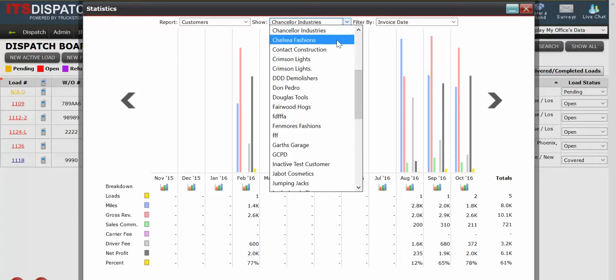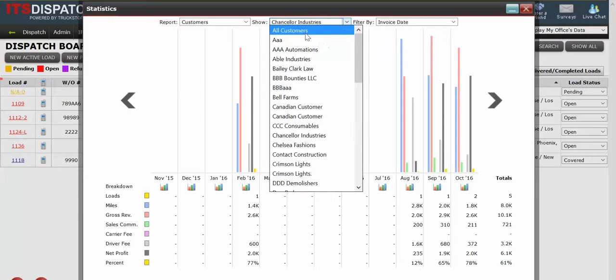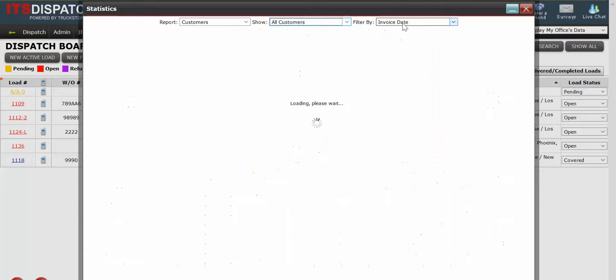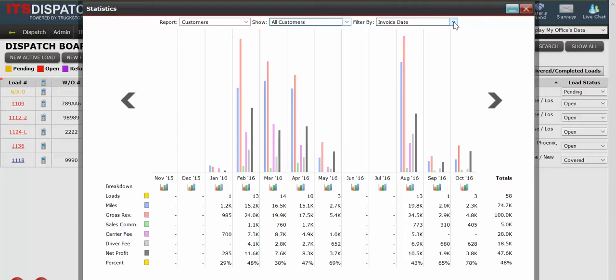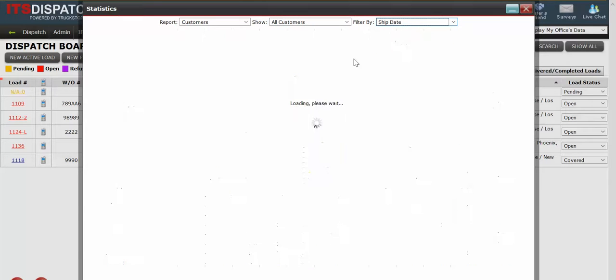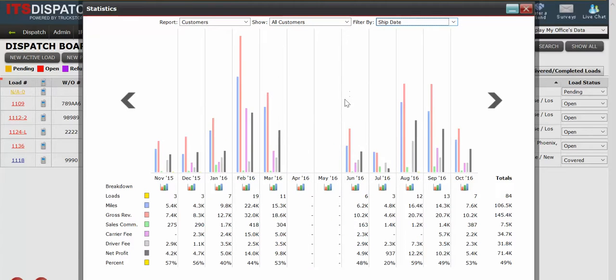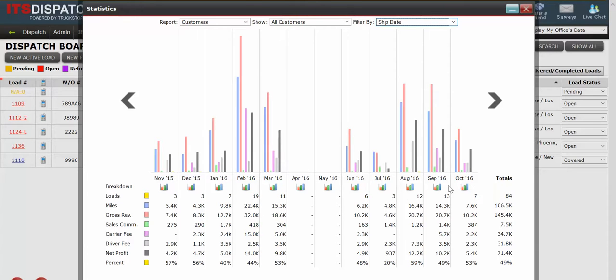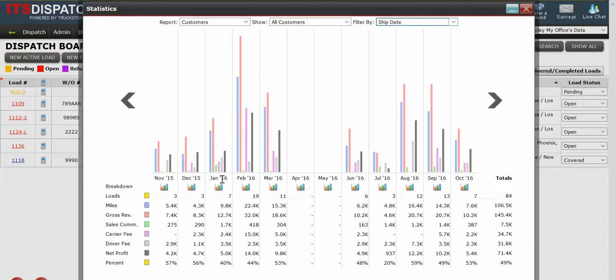So let's make this all customers. I'm going to leave it set to ship date and you'll see that we have a year's worth of information here. We're currently in October 16 and it goes back a full 11 months so we have 12 months of information.